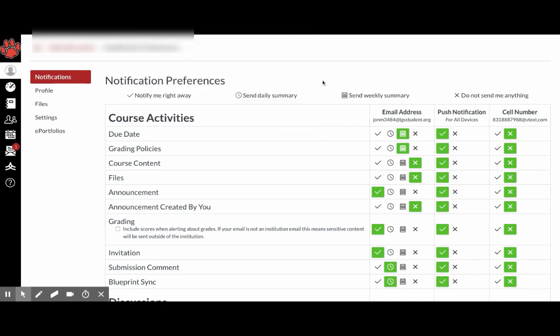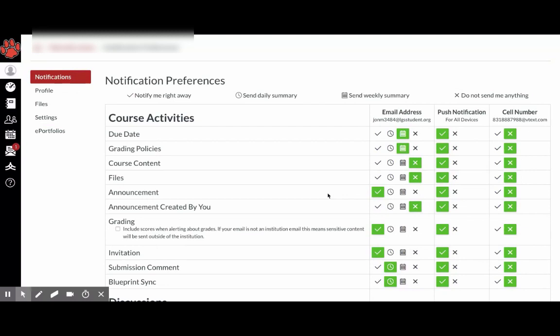And then it's best to have notifications for due dates as well as announcements because your teacher may send out an announcement of an assignment being due later or they're out sick. And so they need to talk to your class. And so that's the best way for them to reach all of their students at once.